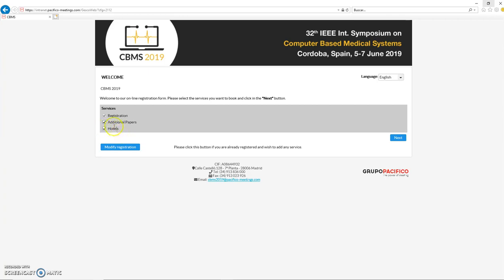In fact, two options, because the registration one cannot be unselected. You have the additional papers and the hotel system in case you want to book your hotel using the registration platform. I'm going to uncheck it in this case to go faster. The additional papers is related to the fact that if you are going to present more than one paper at the conference, you have to select this option.